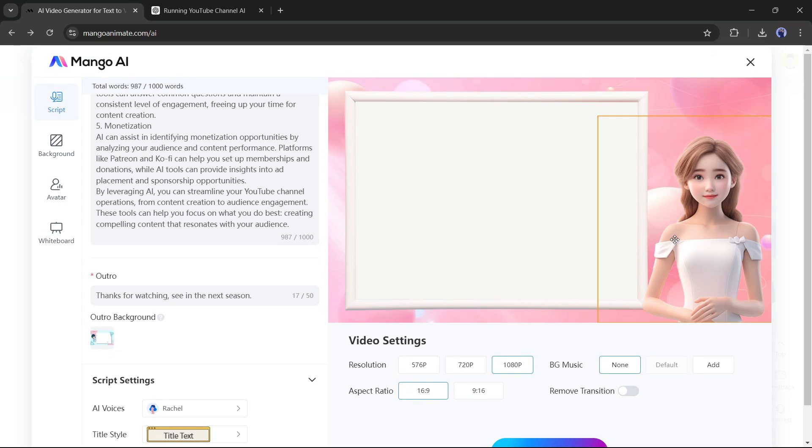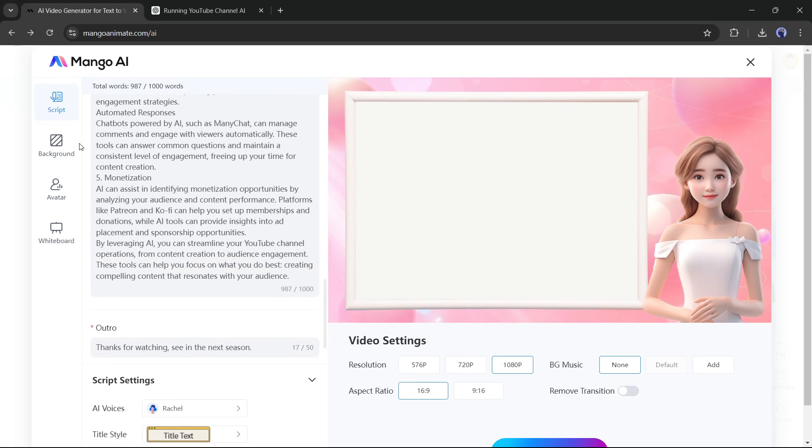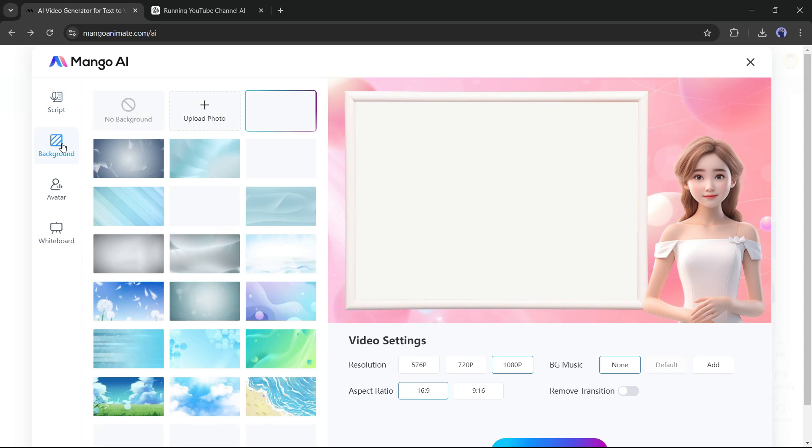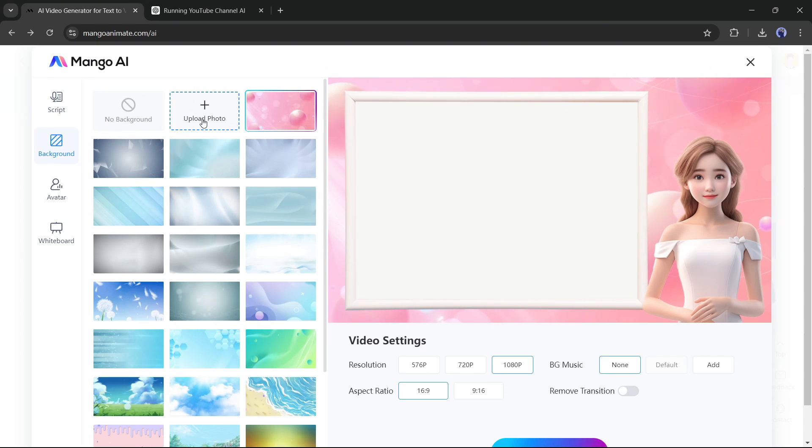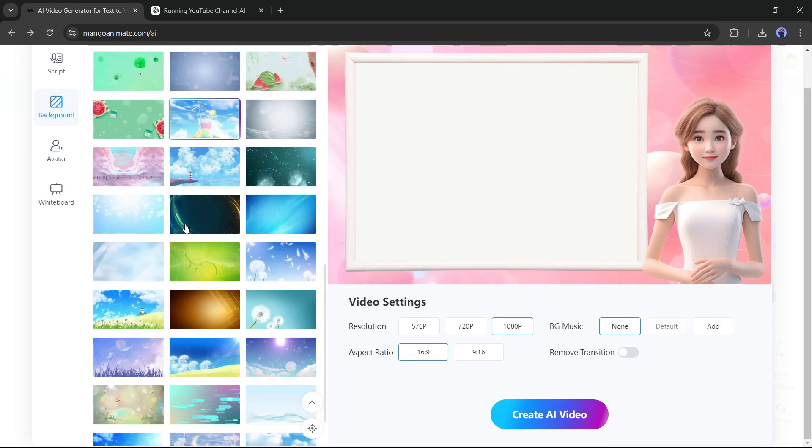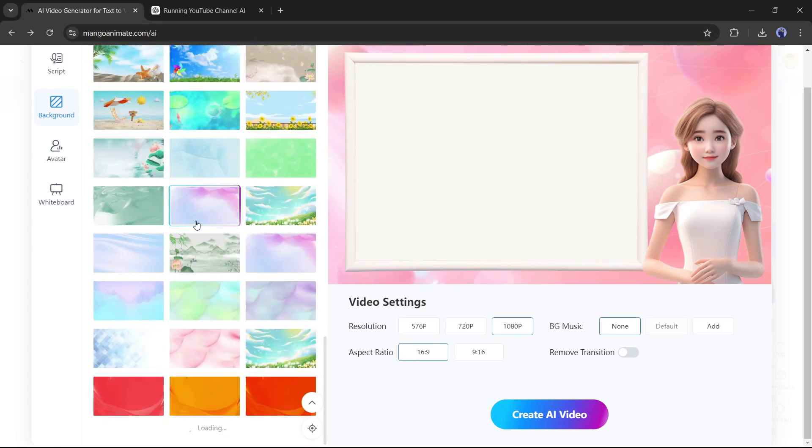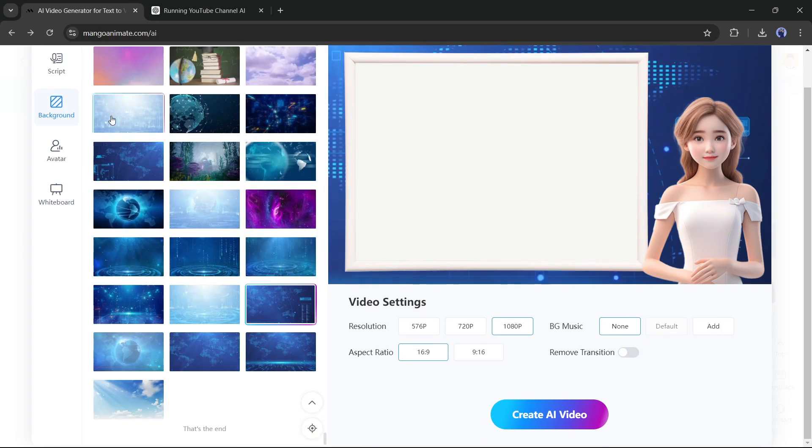Now come to the background option from here. You will find a vast number of video backgrounds in this background library, but if you want to use a custom background, you can upload it from here. This time, I will use a background video from this library.